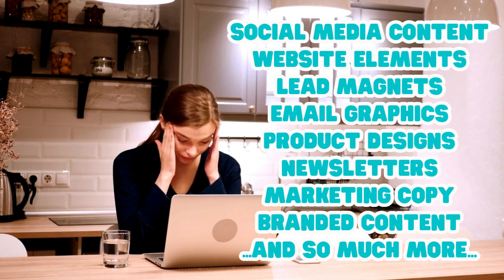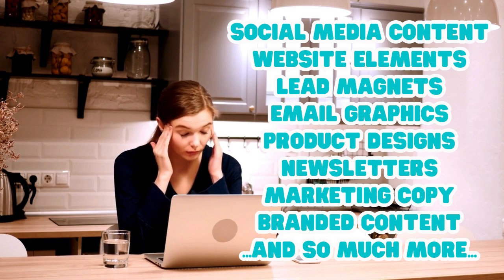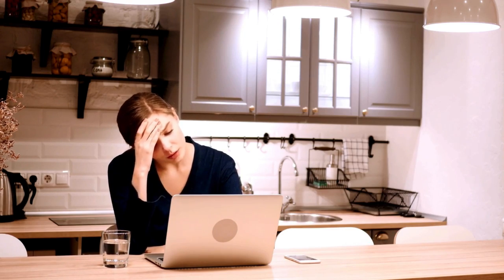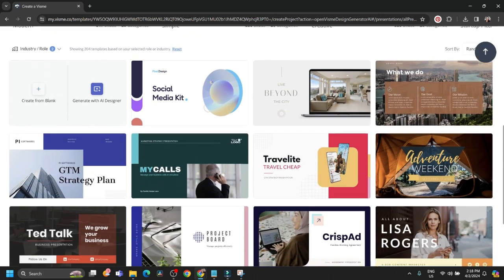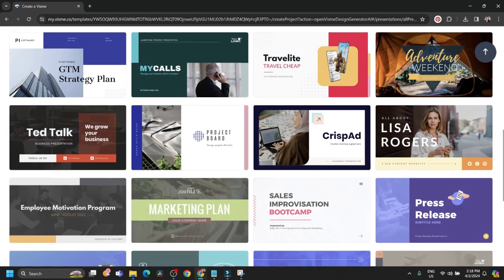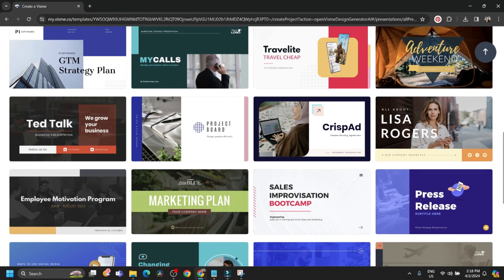So when I discovered Visme and their massive library of features targeted directly towards businesses, freelancers, and content creators, I was really excited to be able to share this with you guys.